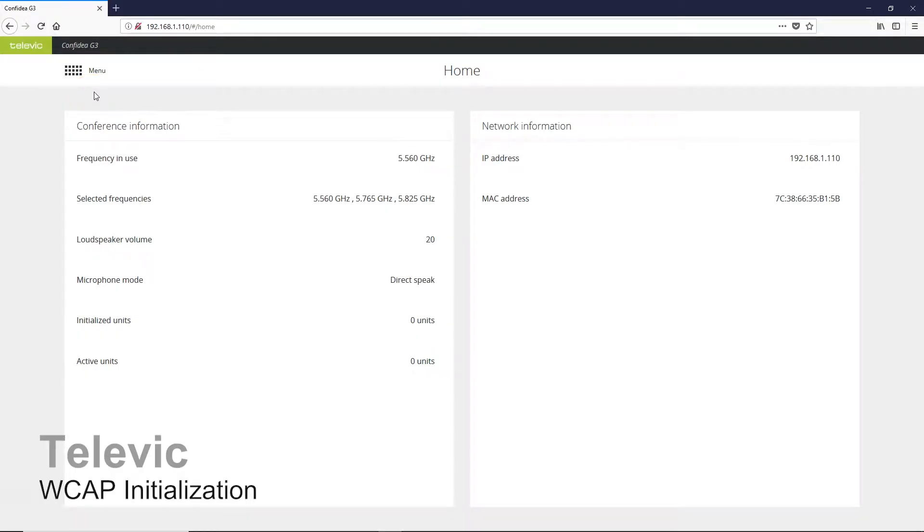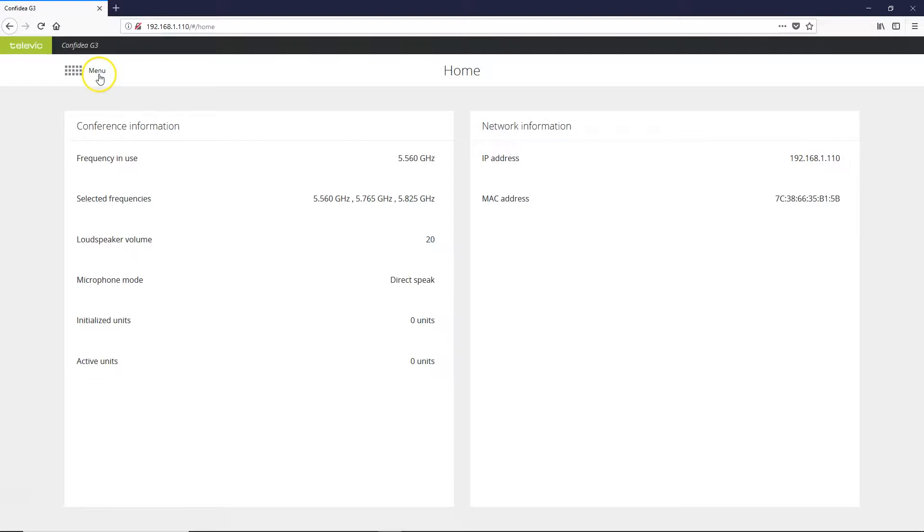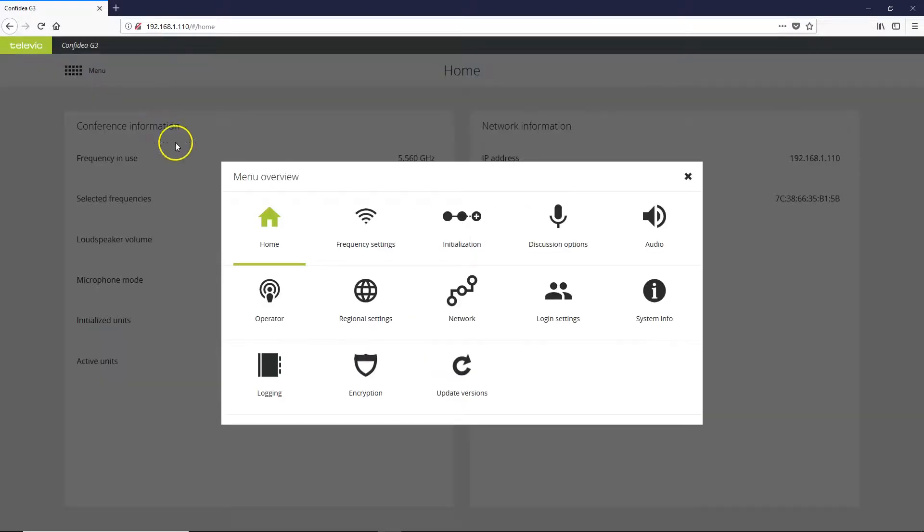Now we are going to go over initialization of delegate units with the Confidia G3 wireless access point. We'll go to our menu and then to initialization.